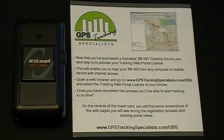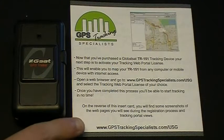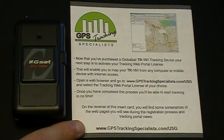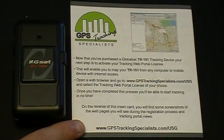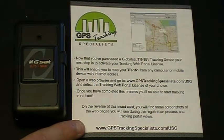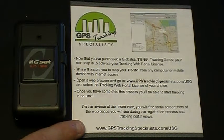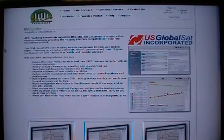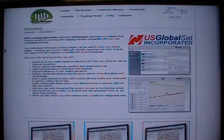Now it's time to activate your TR151 on the web portal. Go to the URL found at the bottom of the GPS Tracking Specialist insert card: www.gpstrackingspecialist.com/USG. Once you are at that URL, you will find yourself at this screen.